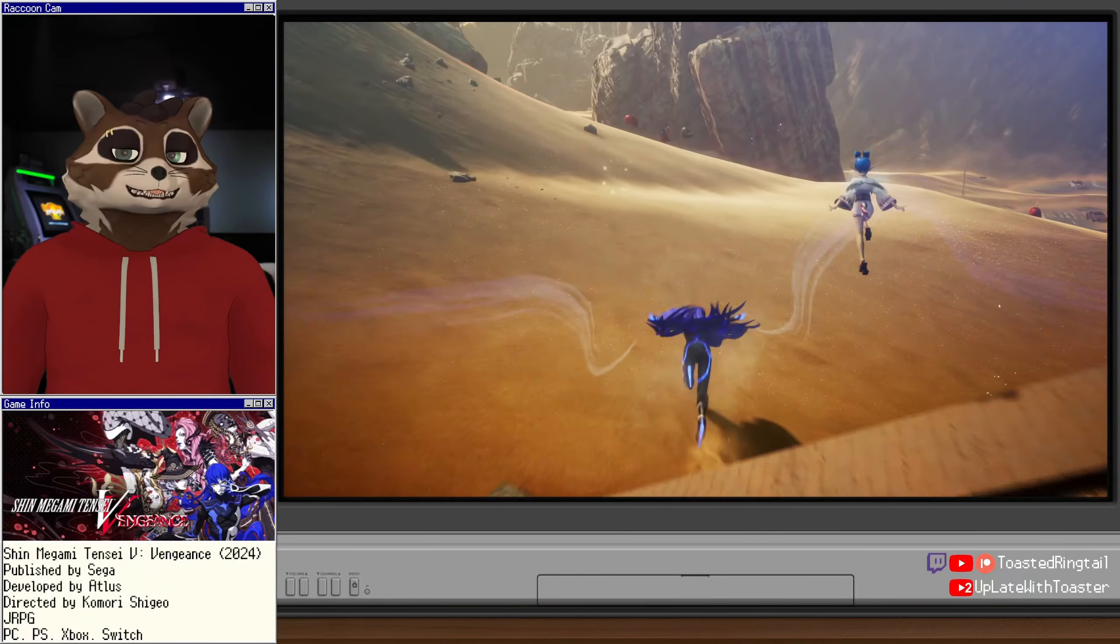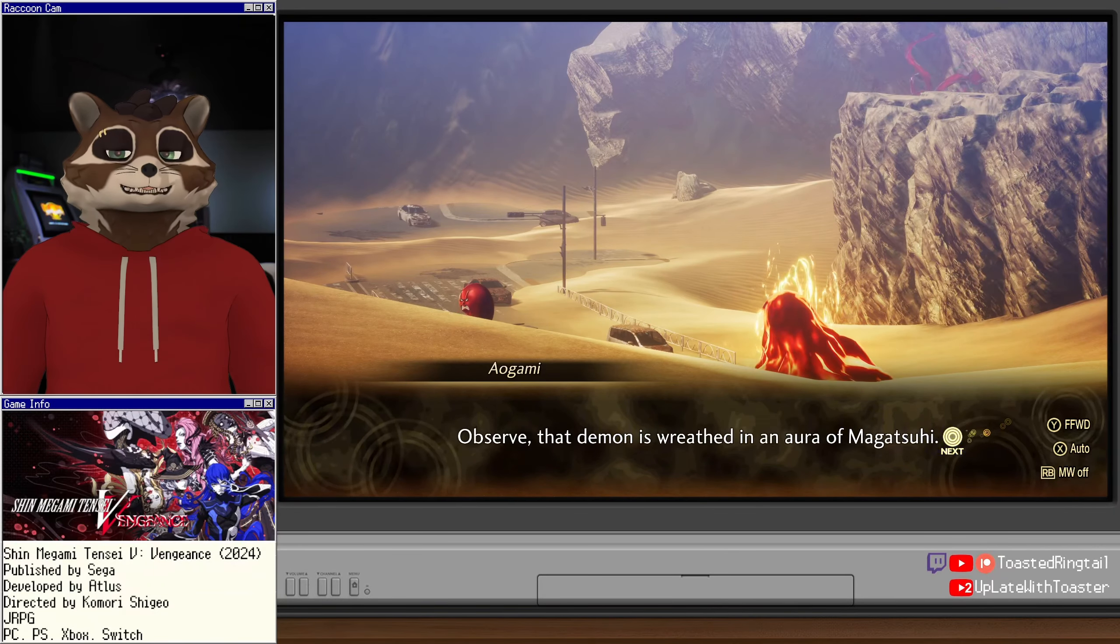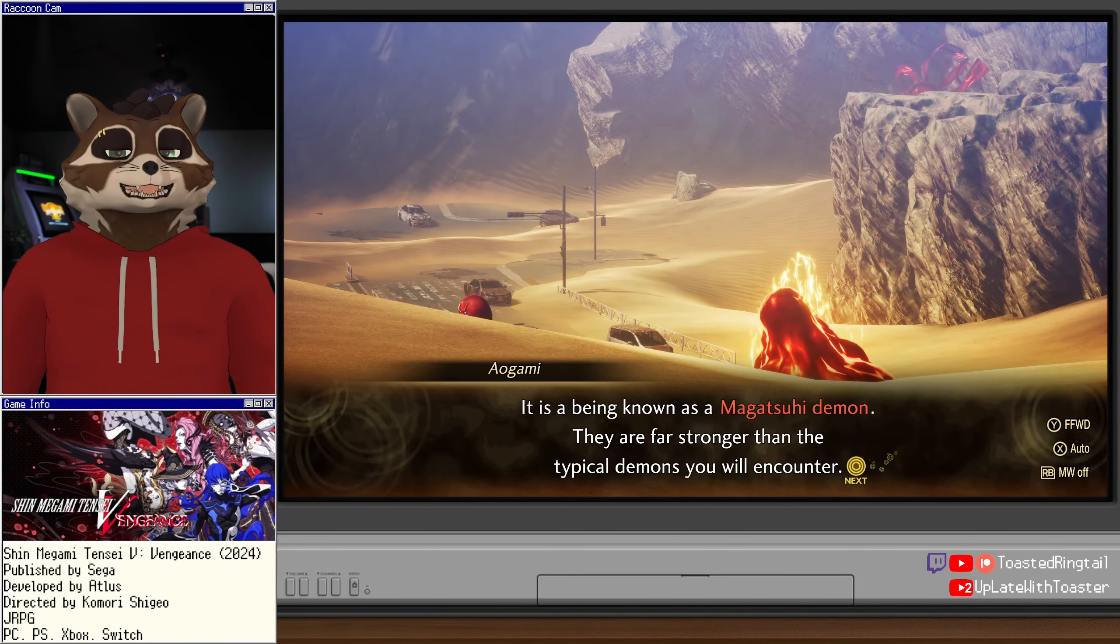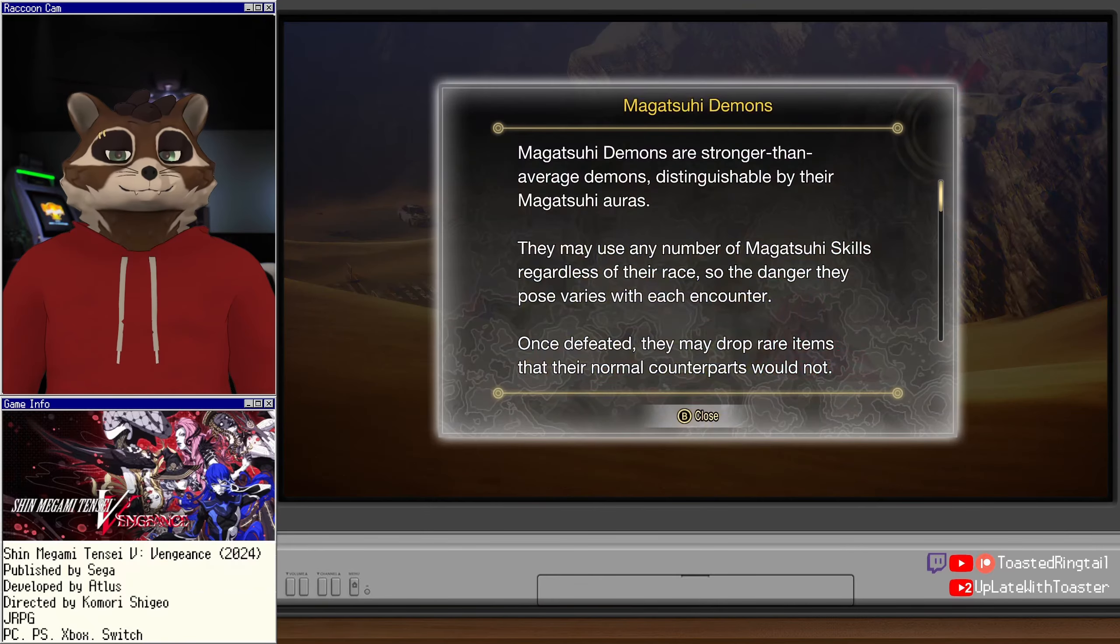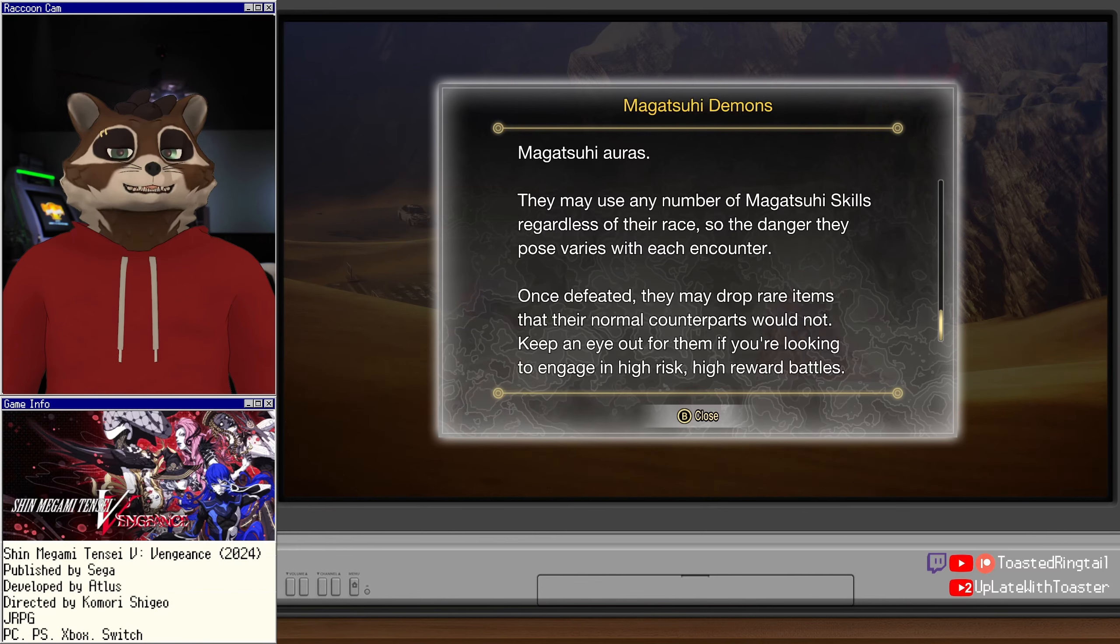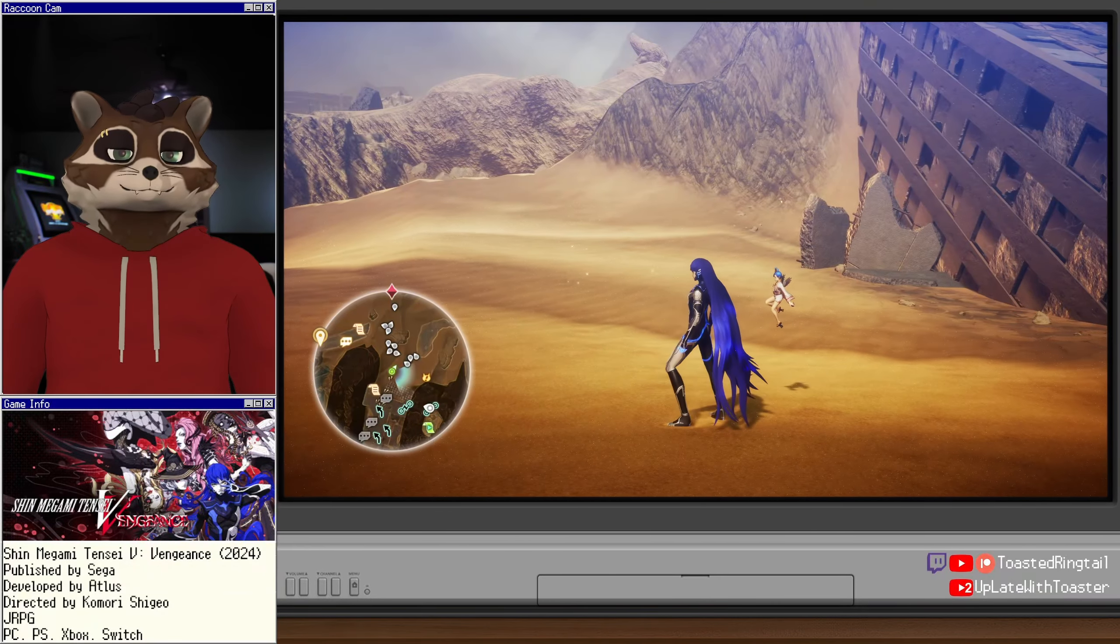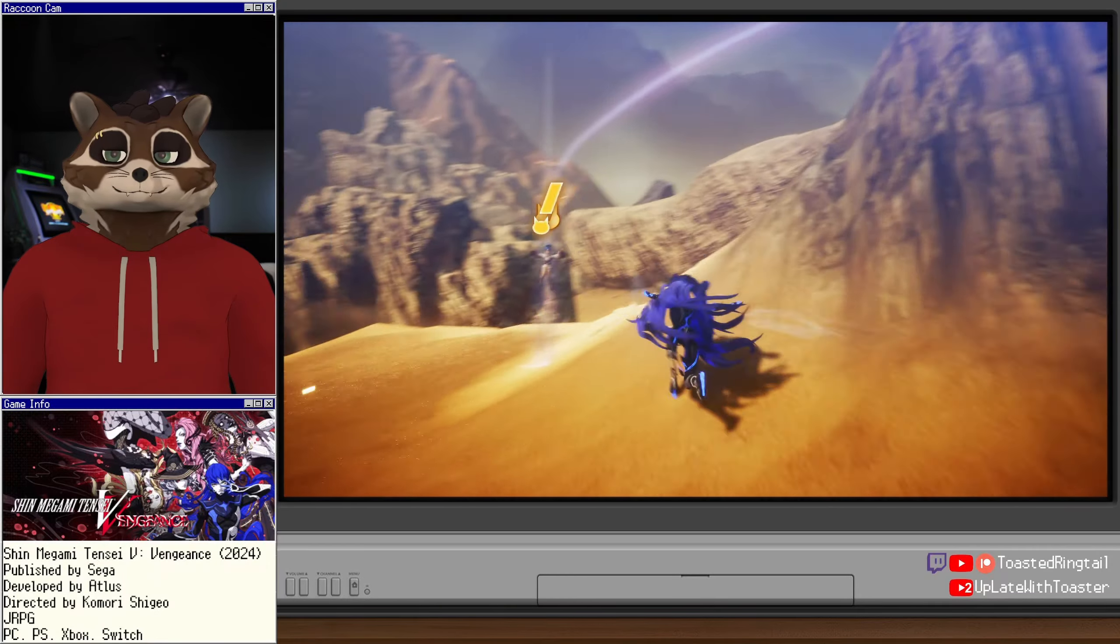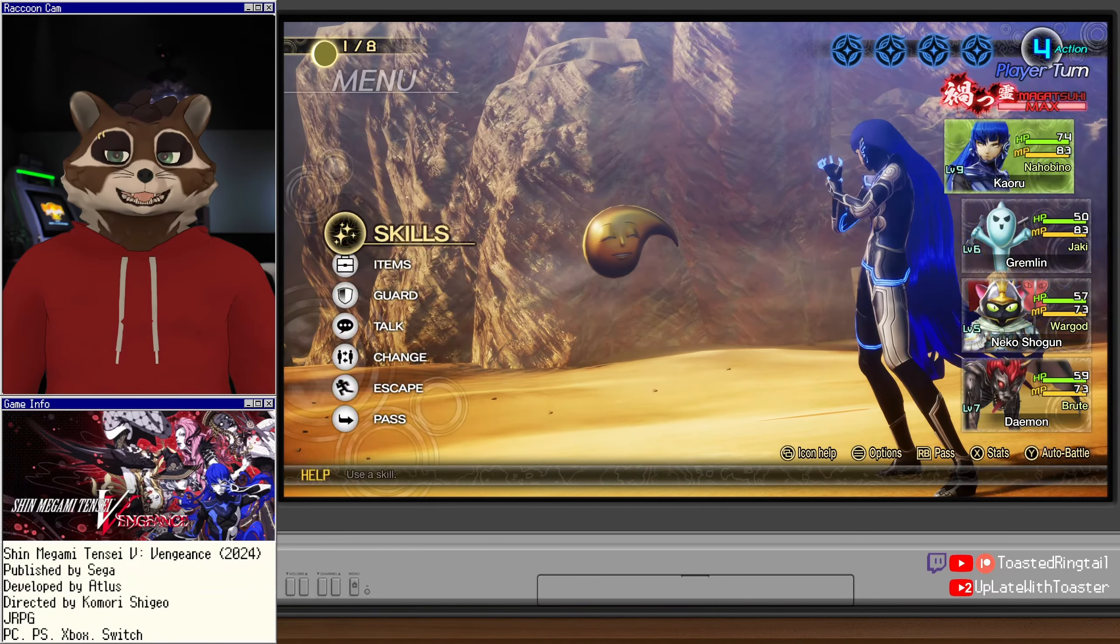Oh, it's a little kitty. I want the little kitty demon. Young man, wait. I sense the presence of a peculiar demon. Observe, that demon is wreathed in an aura of Magatsuhi. It is a being known as a Magatsuhi demon. They are far stronger than the typical demons you will encounter. You may challenge it if you are confident in your abilities. Otherwise, I recommend we avoid making contact. Magatsuhi demons are stronger than average demons, distinguished by their Magatsuhi aura. They may use any number of Magatsuhi skills regardless of their race, so the danger they pose varies with each encounter. Once defeated, they may drop rare items that their normal counterparts would not. Keep an eye out for them if you're looking to engage in high risk, high reward battles. I love high risk, high reward battles.